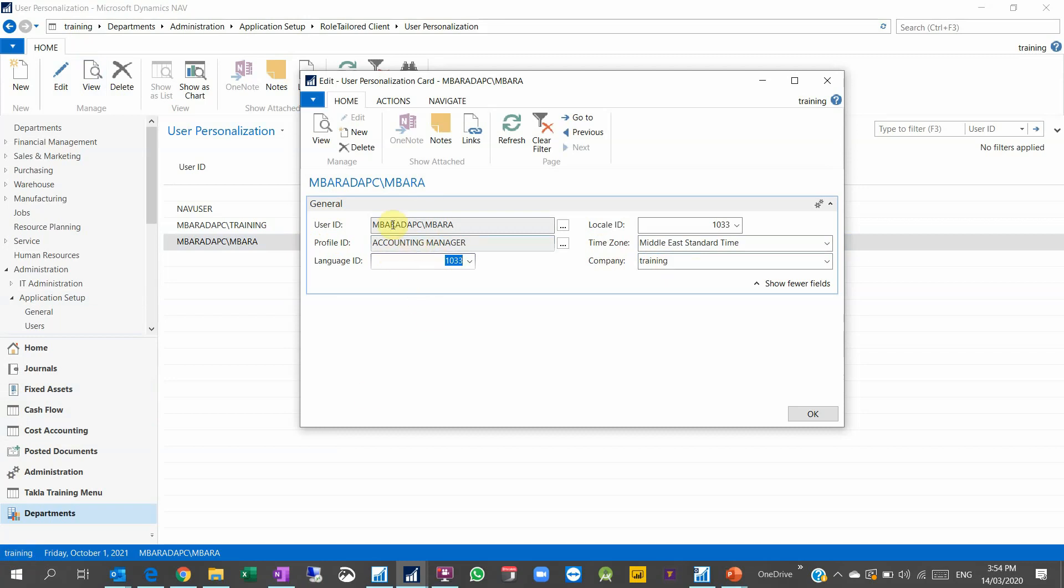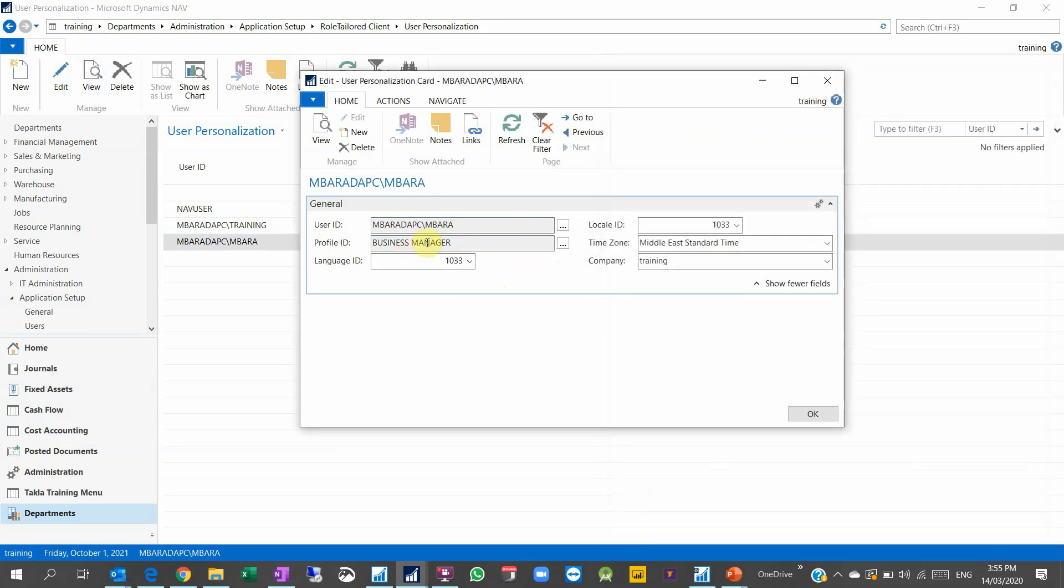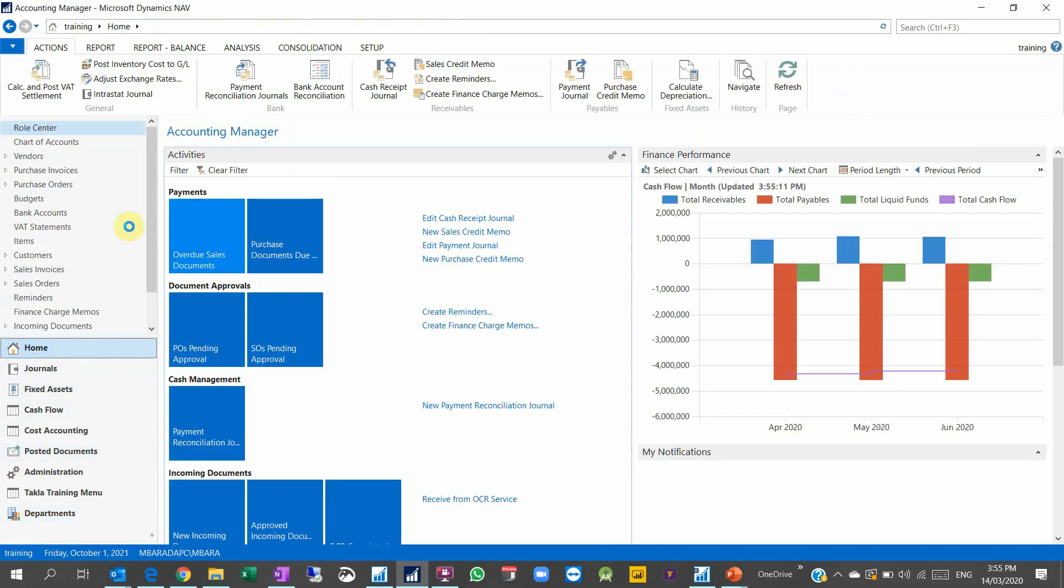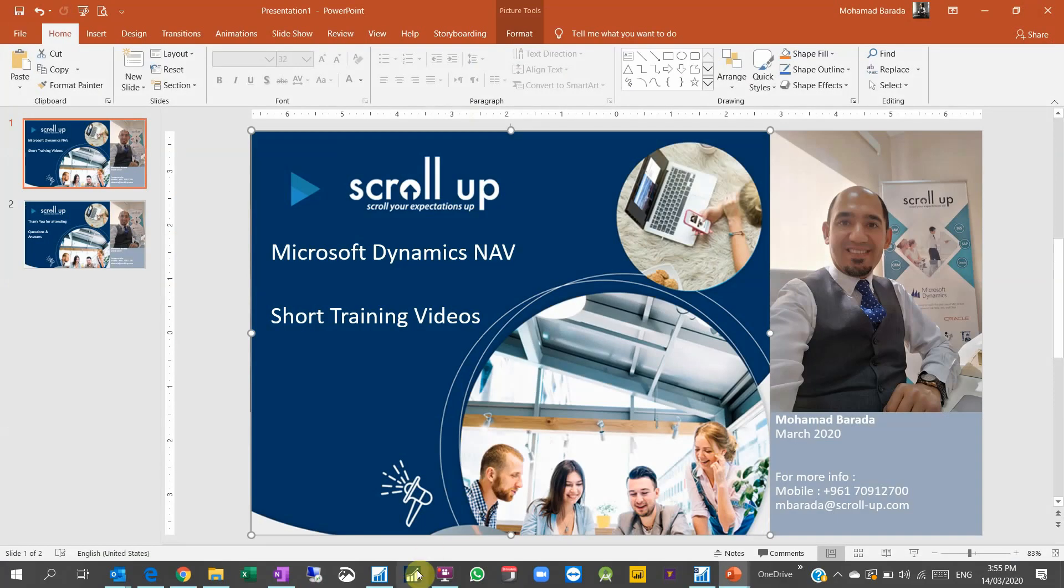And I can define my user personalization based on company. So I can select this is my training company. This is my user and the profile ID. I can change the profile ID to Business Manager. This is one of my preferred user roles. When I click OK, now when you change user personalization, you cannot apply this change unless you restart your NAV.